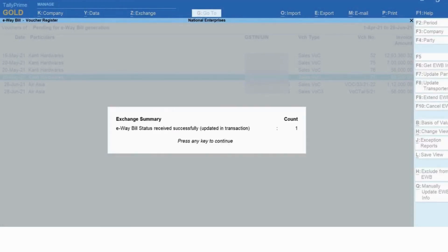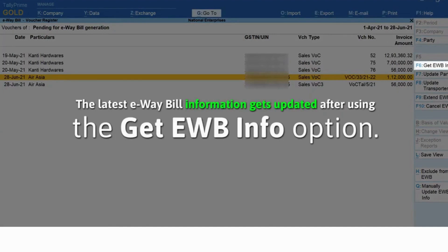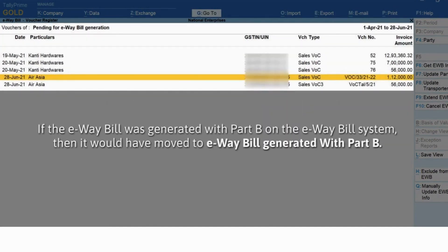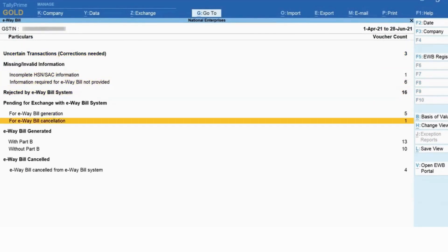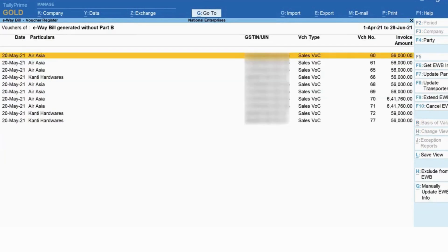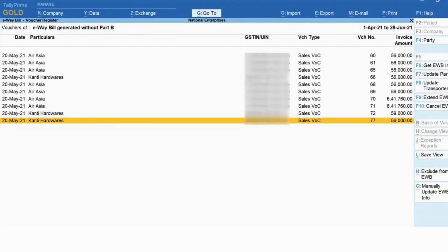As you can see, Tally Prime is exchanging the information with the e-way bill system. Subsequently, the latest e-way bill information gets updated in the transaction. Moreover, the transaction moves to the 'E-way Bill Generated Without Part B' section. As you can see, the transaction is no longer in 'For Generation' under the 'Pending for Exchange with E-way Bill System' section.